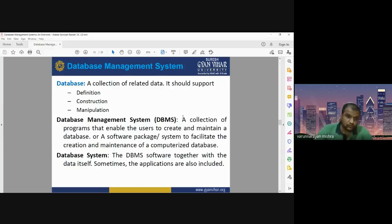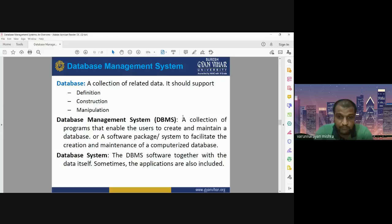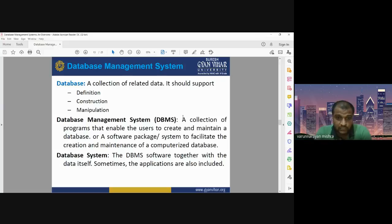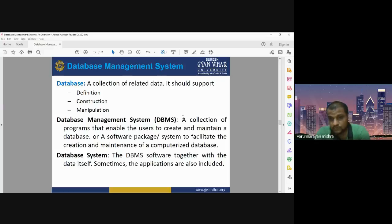DBMS supports the digital format of the data. It is a kind of software package or system that can be used to create and maintain all digital, computer-based databases. The database system — the DBMS software together with the data itself, and sometimes the applications — is also included in the database management system. It facilitates the creation and maintenance of computerized databases and also includes the application layer.